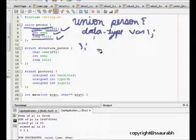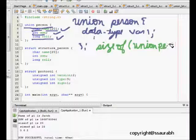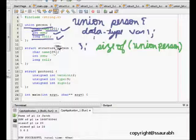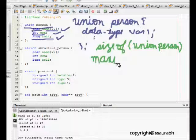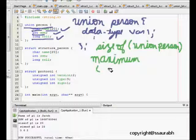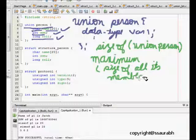If we consider the size of the union person, it will not be the sum of char name[20], int ssn, and long roll, but it will be the maximum among them. So it's the maximum of size of all its members. This is the thing we have to remember about union. In union the size is equal to the maximum size of any of its elements.